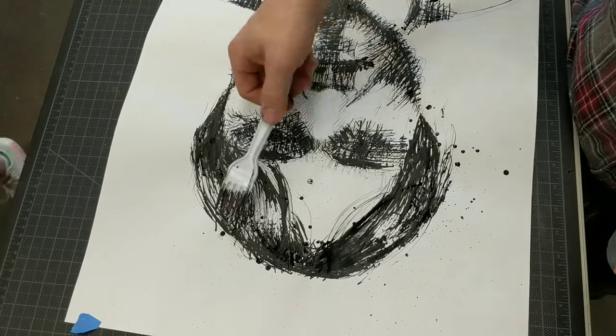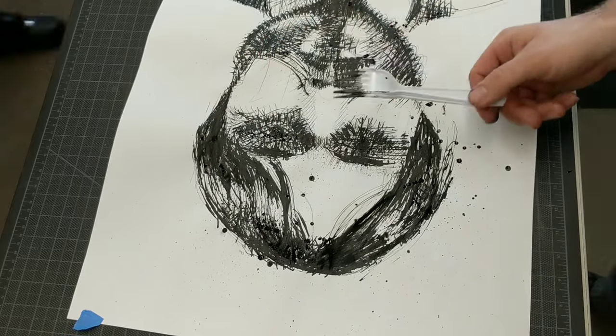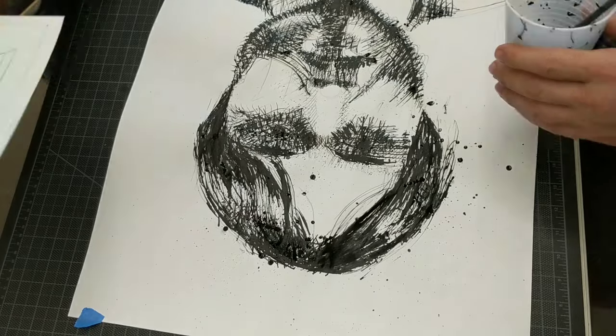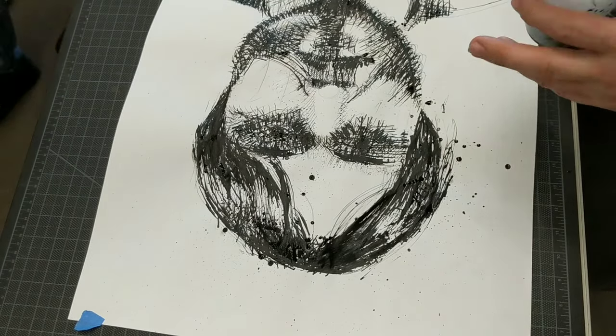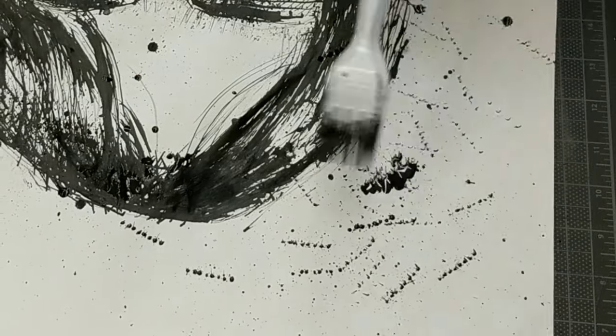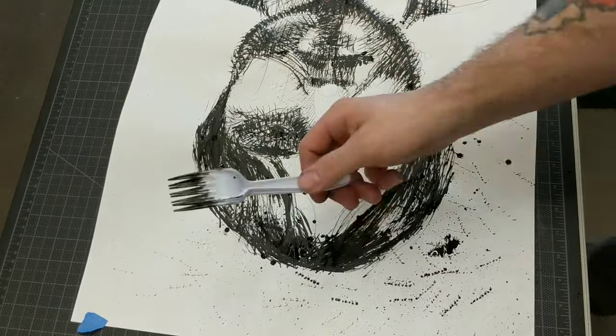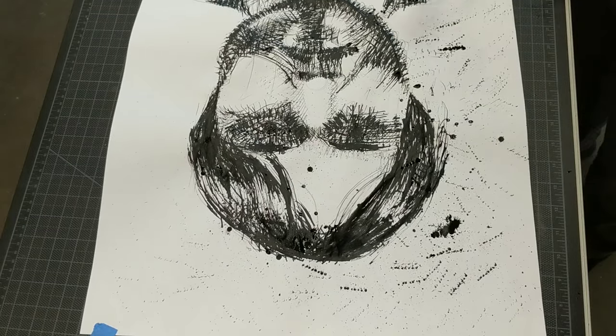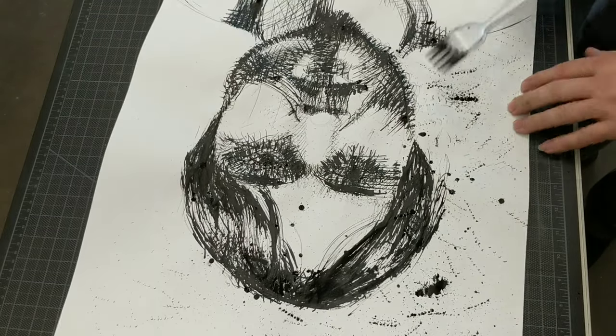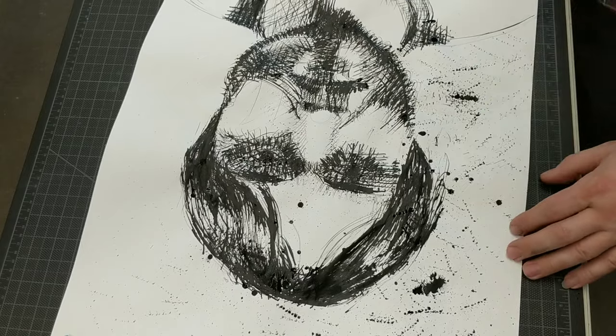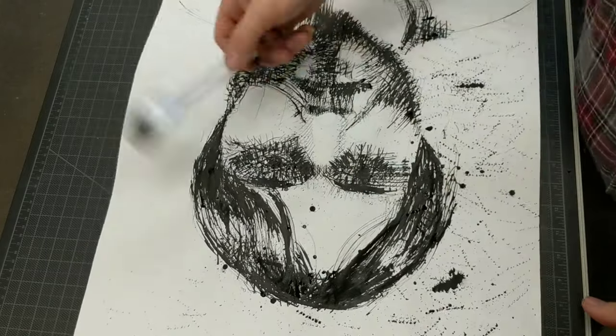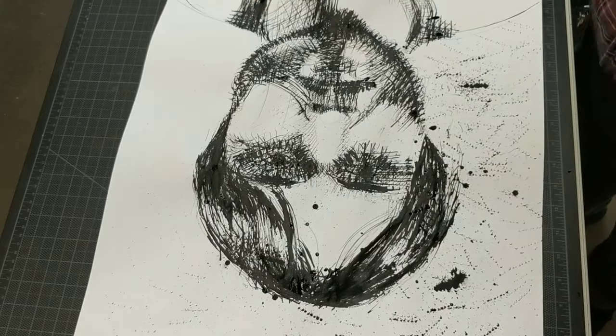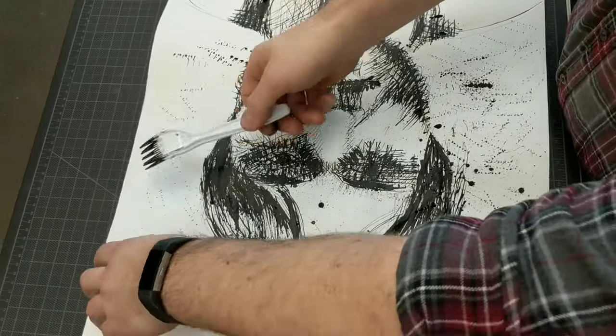That actually added a nice little effect. Then I started beating the fork on the paper, kind of like a drum. I did that on the face a little bit in some places, and then I did it in the background to get a little bit of atmosphere. Probably didn't do it enough.